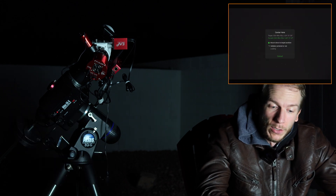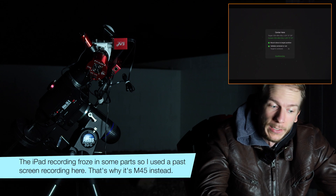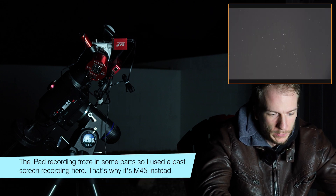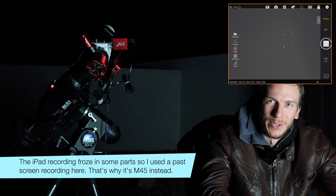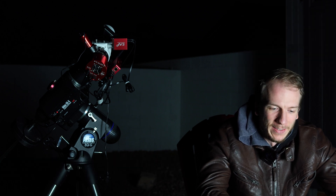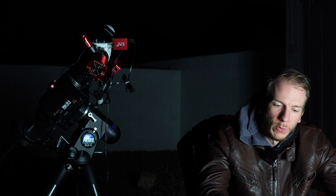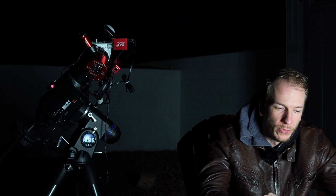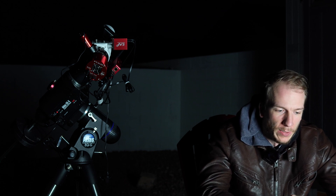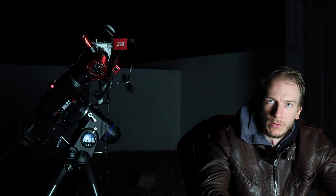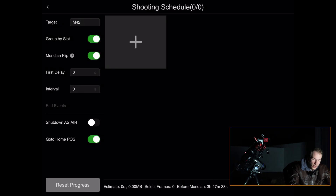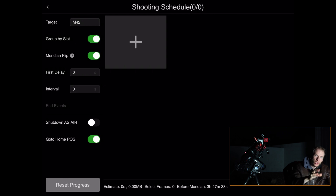Once it plate solves and centers on the target, all we need to do is start auto guiding followed by Auto Run. It's right there — a nice looking nebula in one second. Before launching guiding, let me quickly show you the Auto Run tab. I'll clear it from last time.